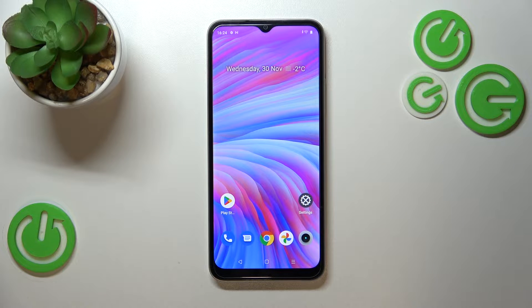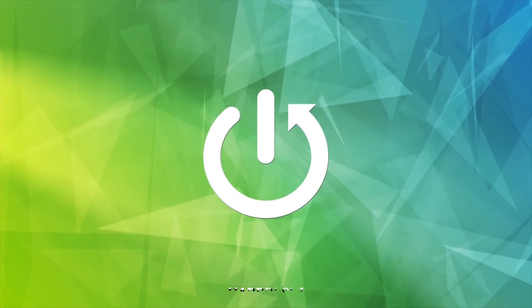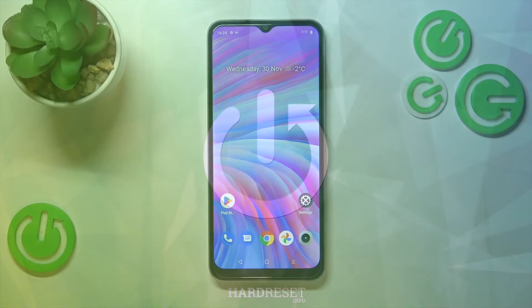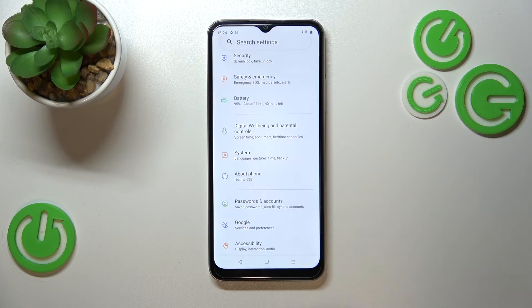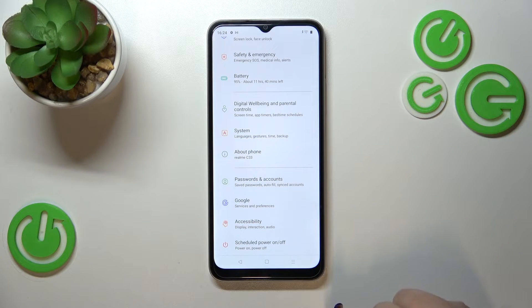Hi everyone. In front of me I've got the Realme C33, and let me share with you how to activate automatic system updates on this device. First of all, we have to enter the Settings, and now let's scroll down to the very bottom to find System.